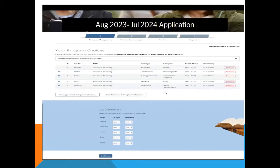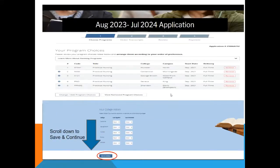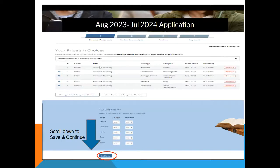You will repeat this process for a total of five programs. Only three programs can be at the same college, and there is a $110 fee to apply to five programs — whether you apply to three or five, the fee is the same $110. We recommend that all students apply to five programs. You also have the option of ordering the programs from most to least preferred. The colleges tell us they do not use your ranking in their admission consideration — rankings are only used for data collection purposes. Scroll to the end and select 'save and continue' to move to the next screen.